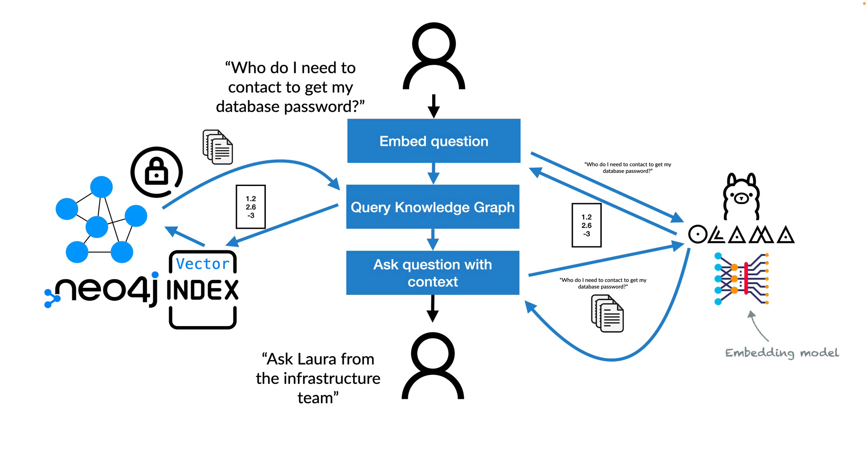Then send this augmented question to our large language model to actually get an answer which is based on the context we have provided and therefore on the internal documents. For example, the LLM could answer ask Laura from the infrastructure team. And that's how the RAG, the retrieval augmented generation works.